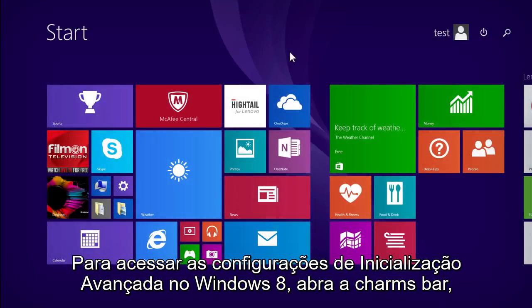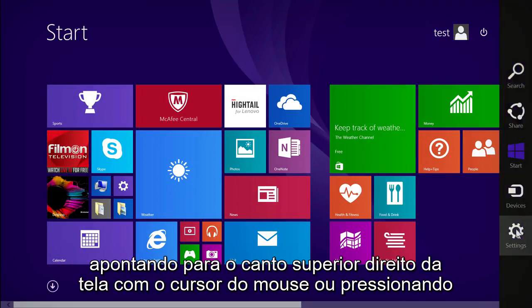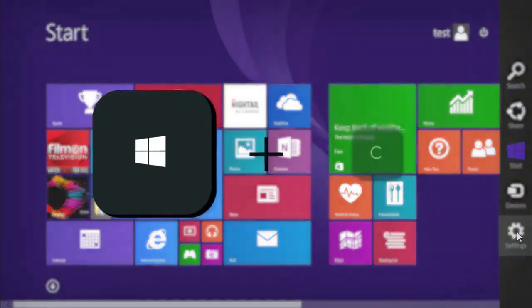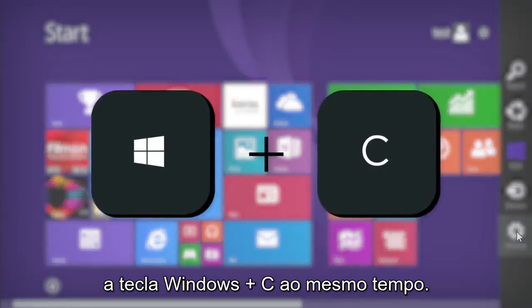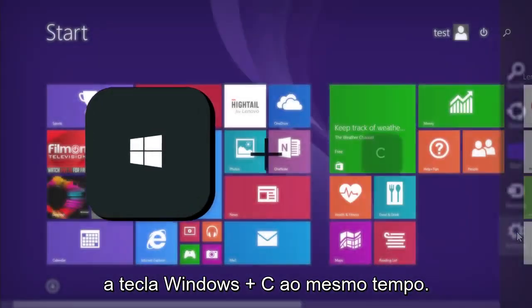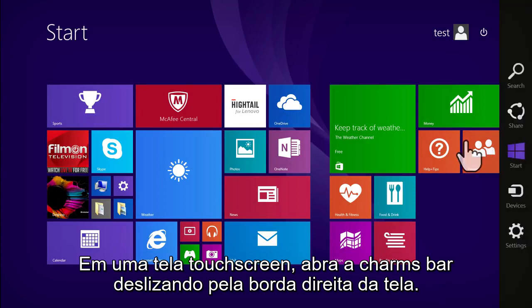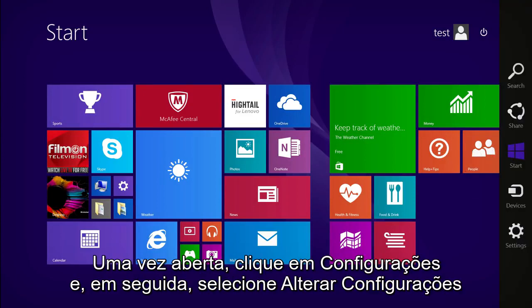To access the advanced startup settings in Windows 8, open the charms bar by pointing to the upper right corner of the screen with a mouse cursor, or by pressing the Windows key and the C key at the same time. On a touch screen, open the charms bar by swiping in from the right edge of the screen.